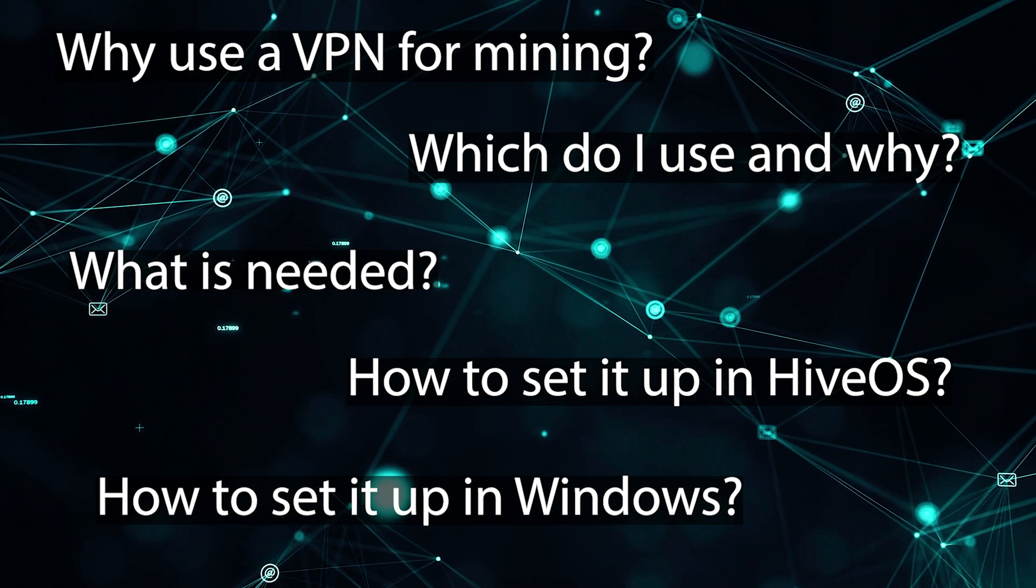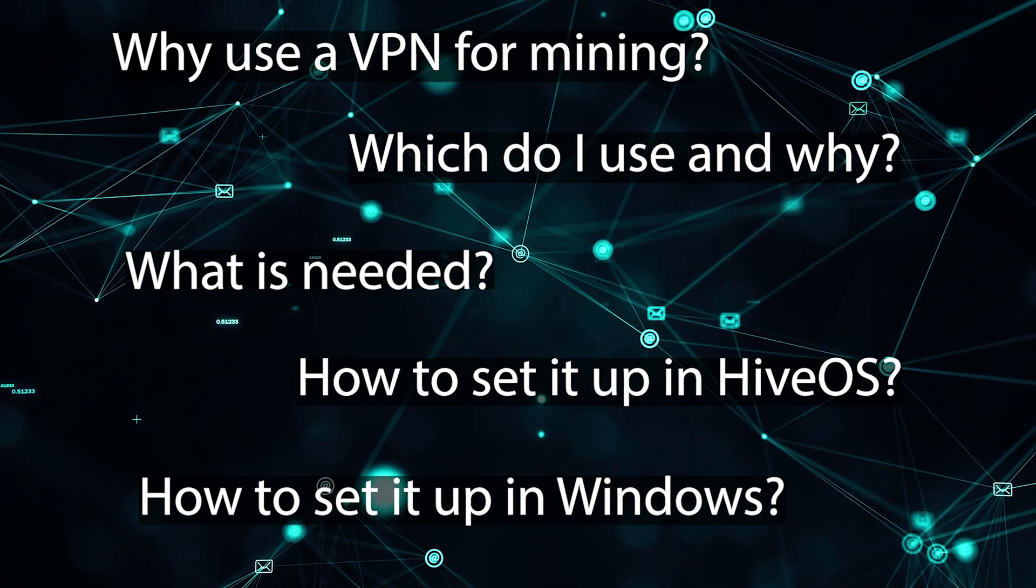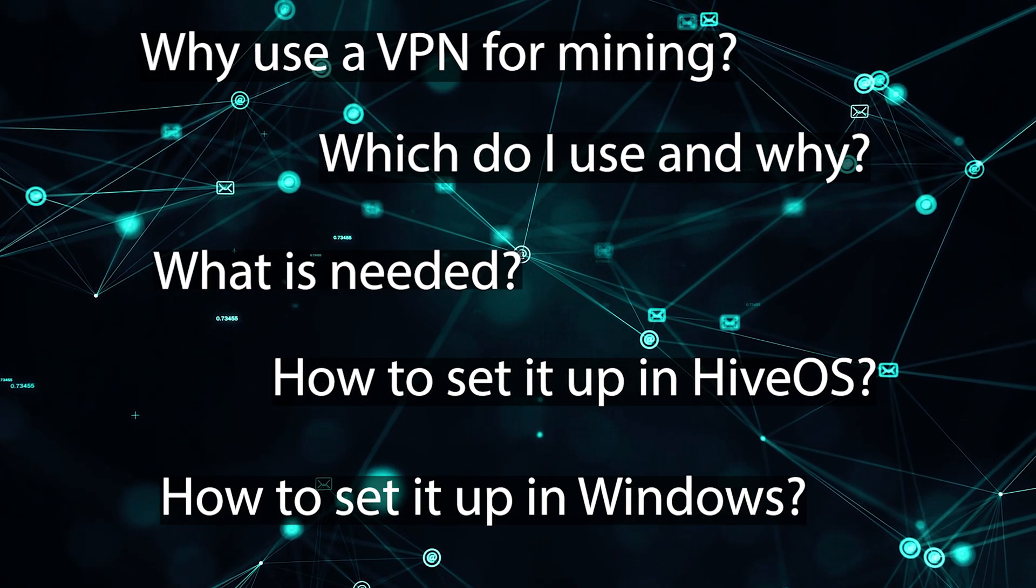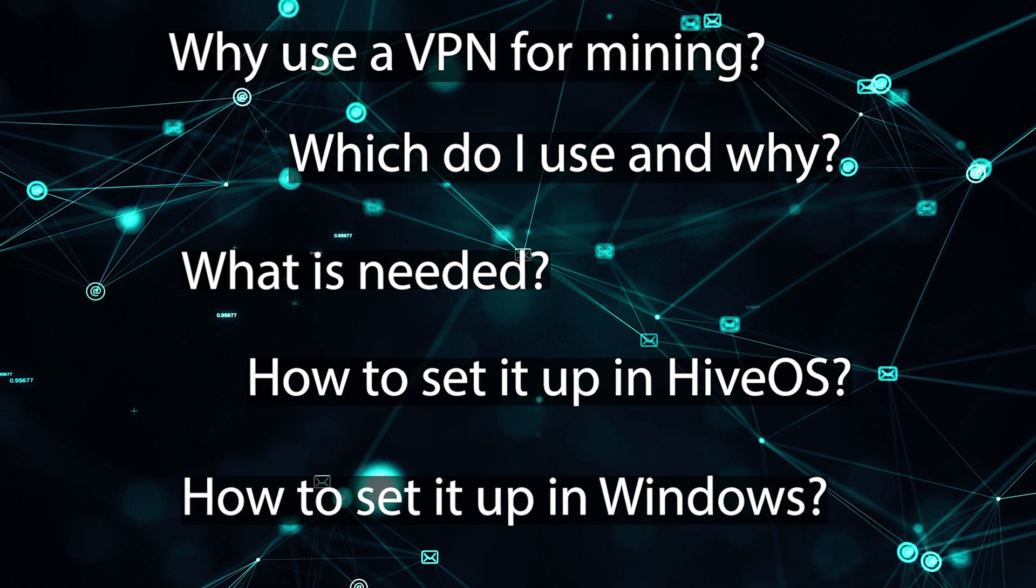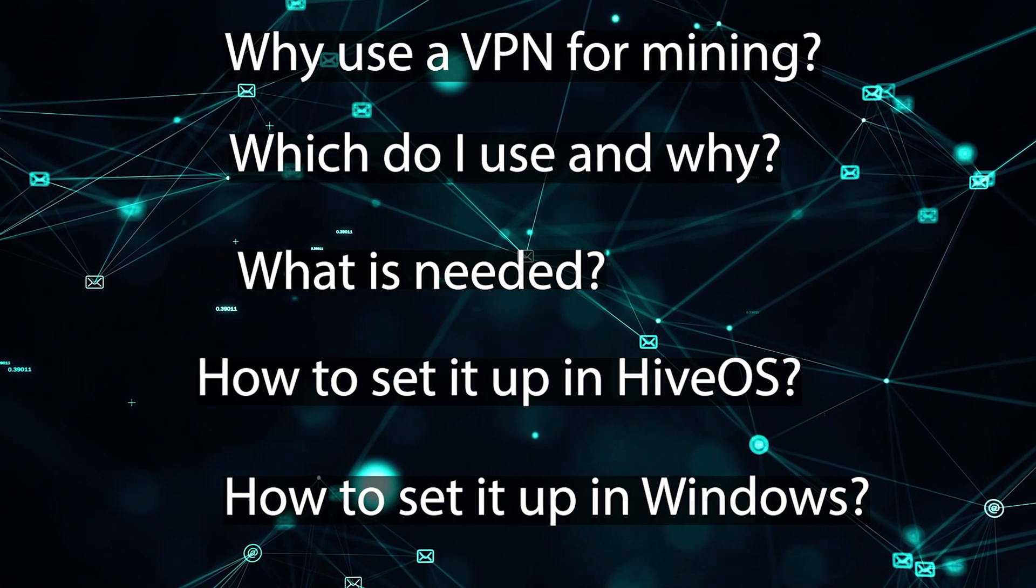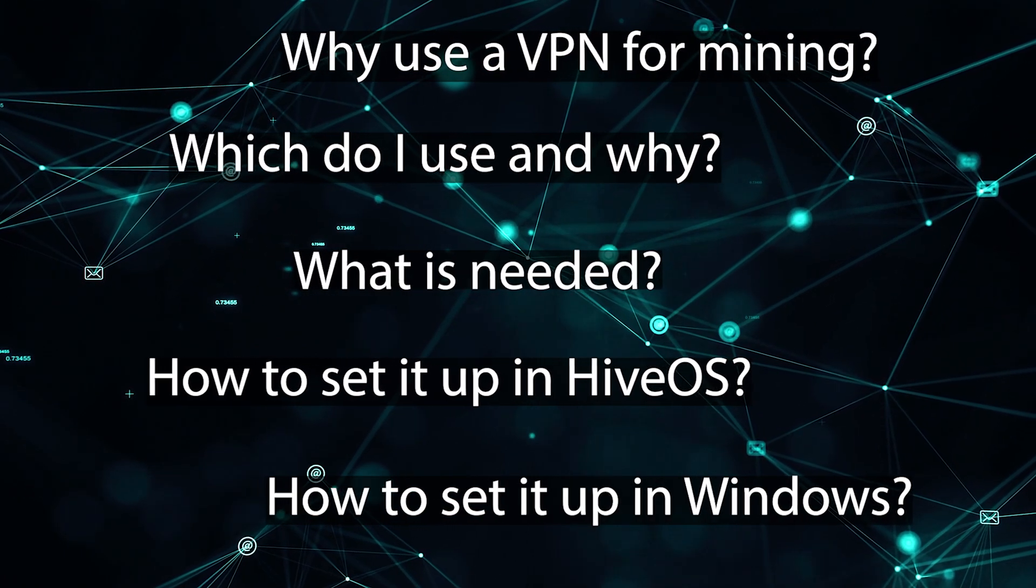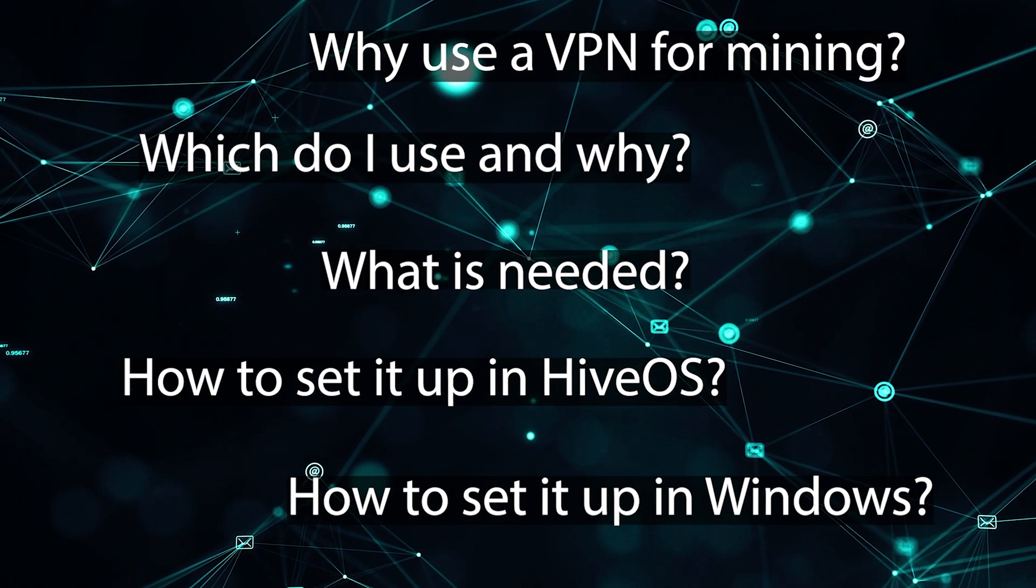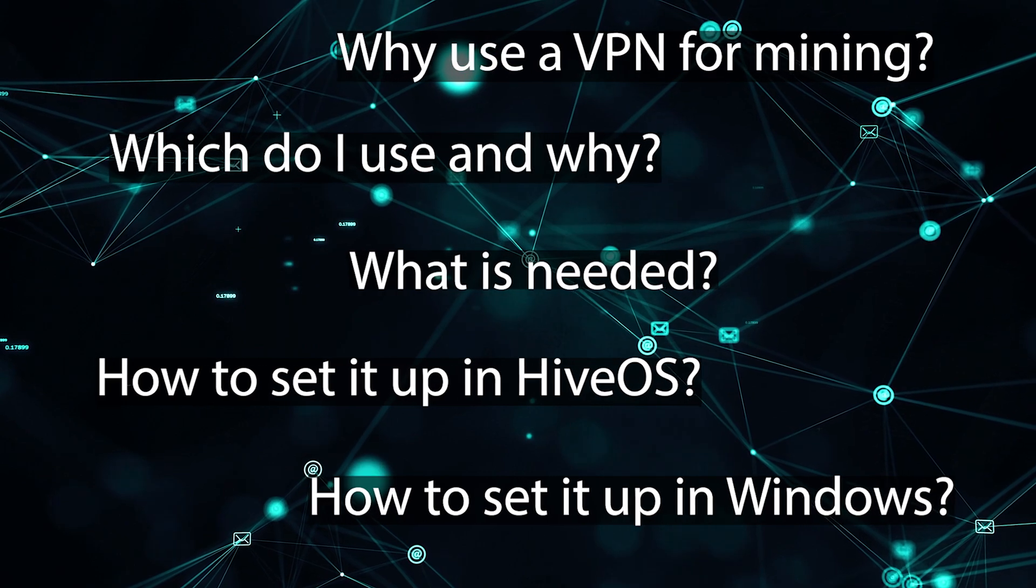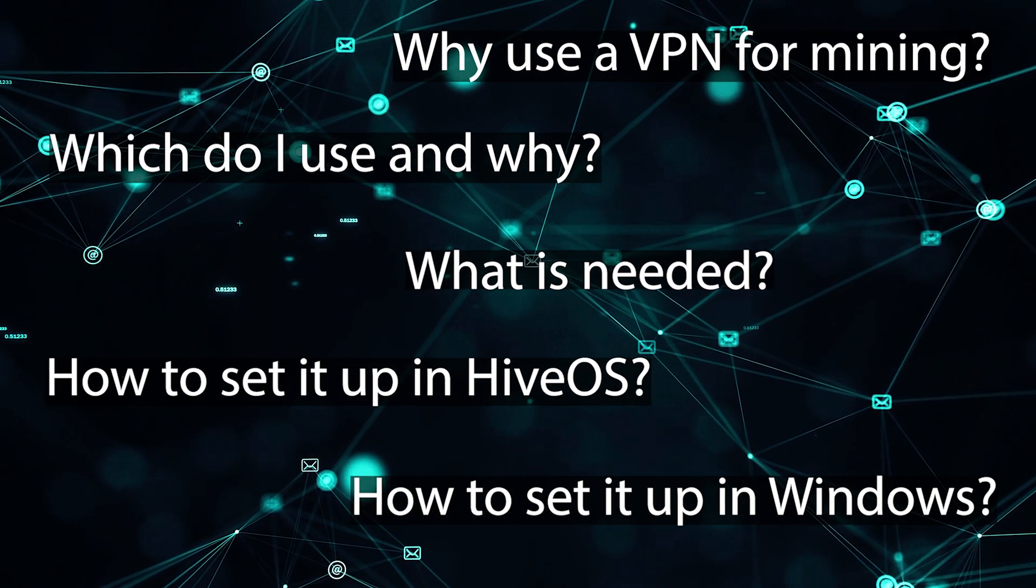Why use a VPN for mining? Which do I use and why? What is needed? How to set it up in HiveOS? How to set it up in Windows? Those are the questions we will be answering in this video.